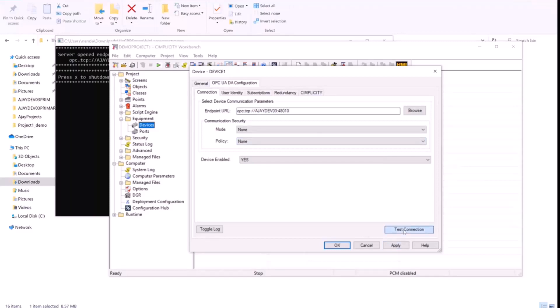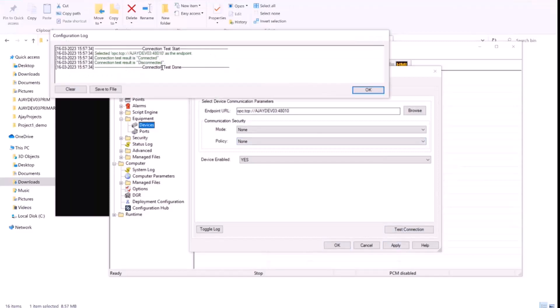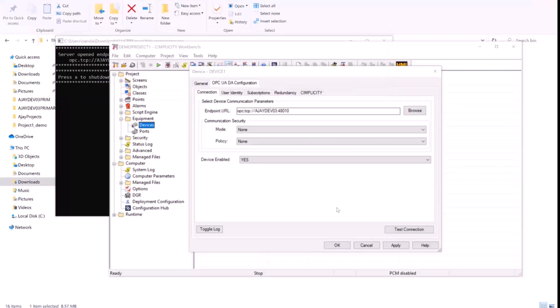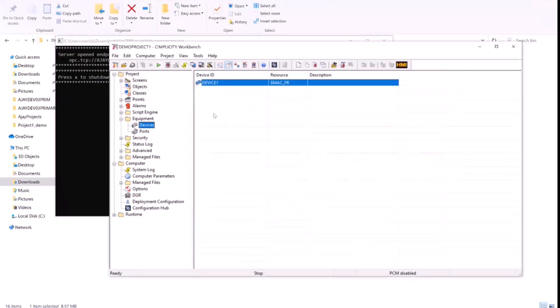We'll test the connection, we can see the connection test done and it is working fine. We'll apply and give OK. So the device is configured now.